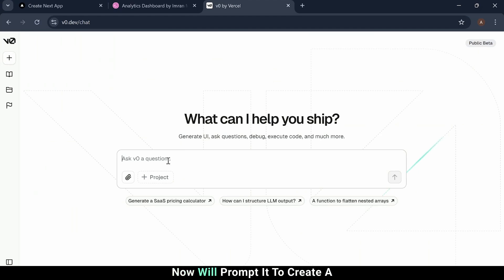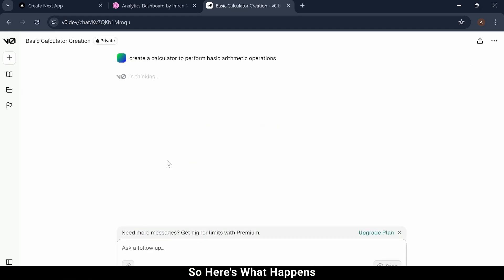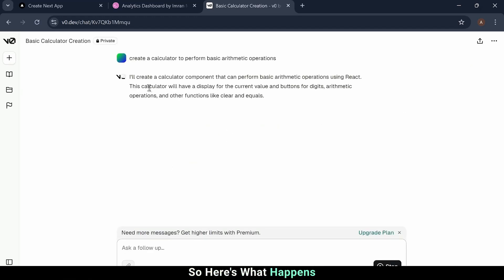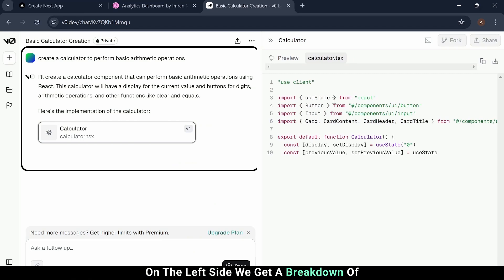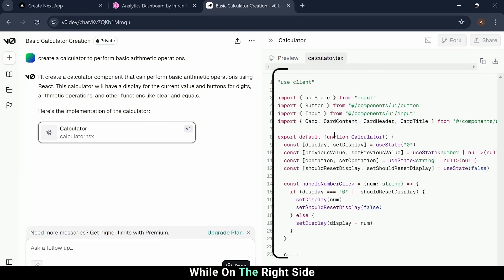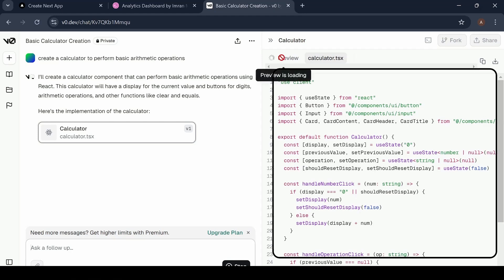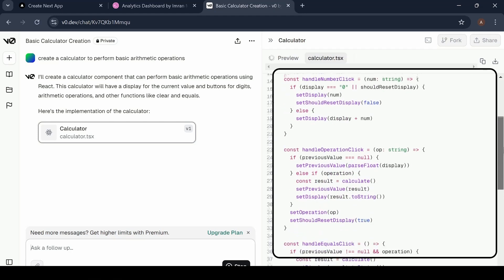Now, we'll prompt it to create a calculator that performs basic arithmetic operations. Here's what happens. On the left side, we get a breakdown of what it's generating, while on the right side, you can see the code in real-time.